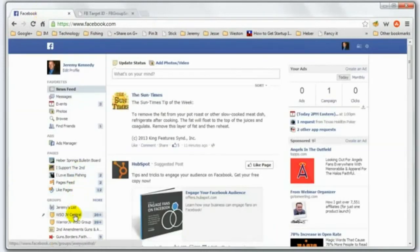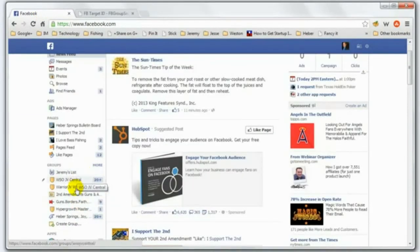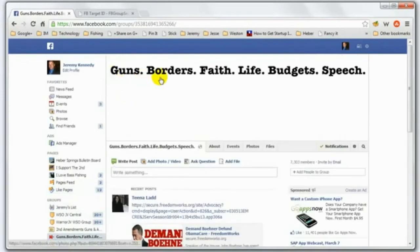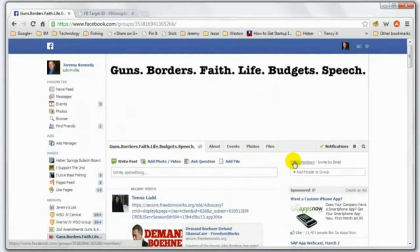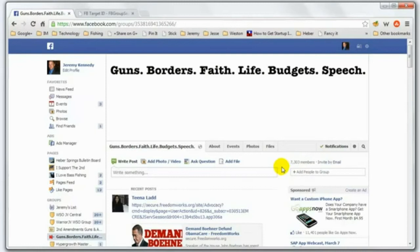If I go into Facebook and want to target a specific group — for example, Guns, Borders, Faith — I have a gun rights Facebook page. I want to target this group right here, which is about gun rights. It has seven thousand three hundred and three members in it. I guarantee all the members in this group are highly passionate about this topic because they're in this group interacting, having conversations, saying hey, I love my gun rights.